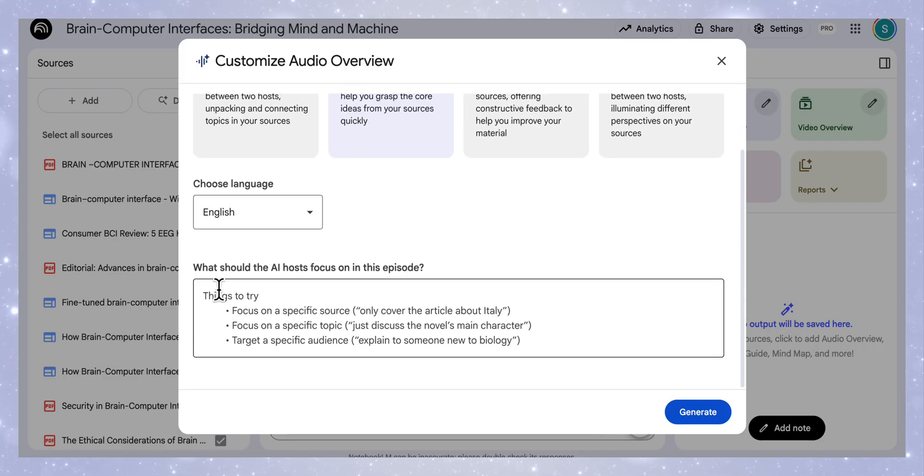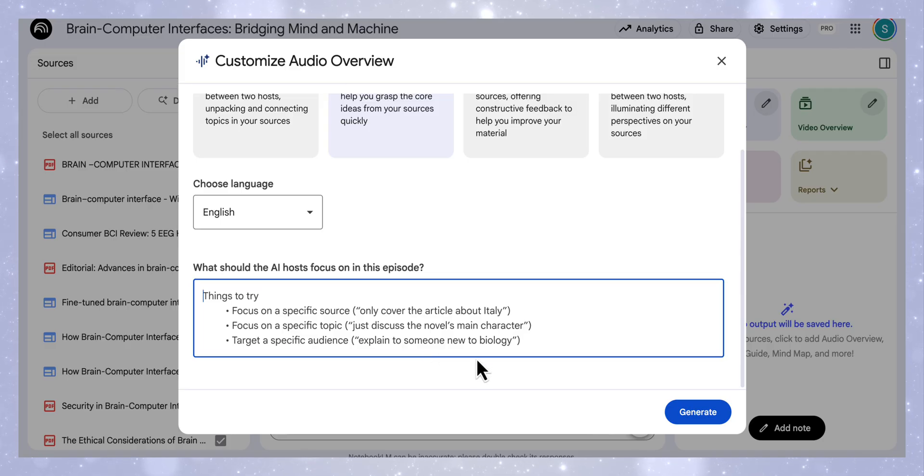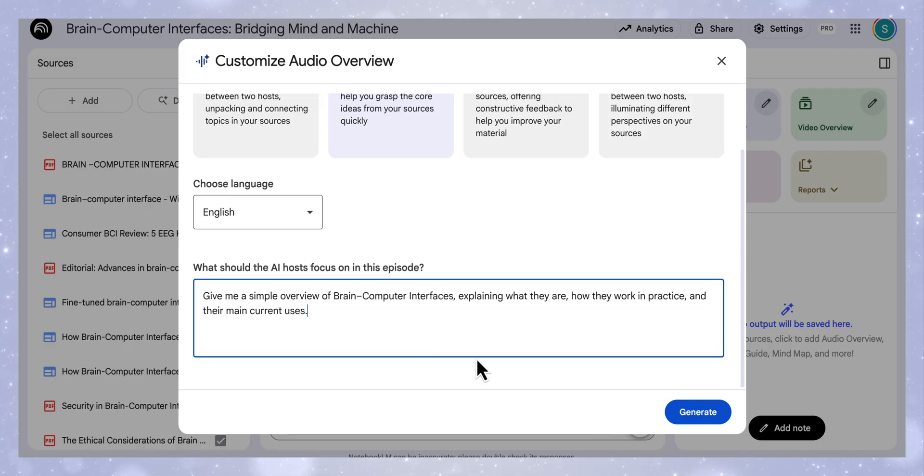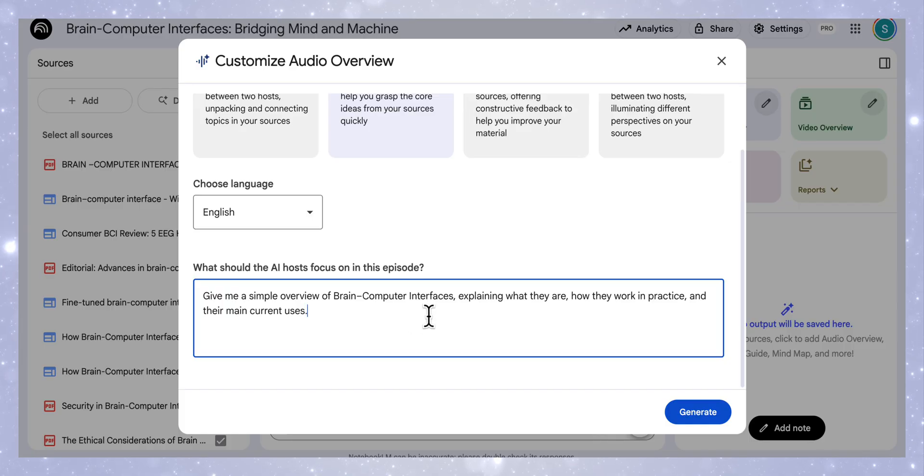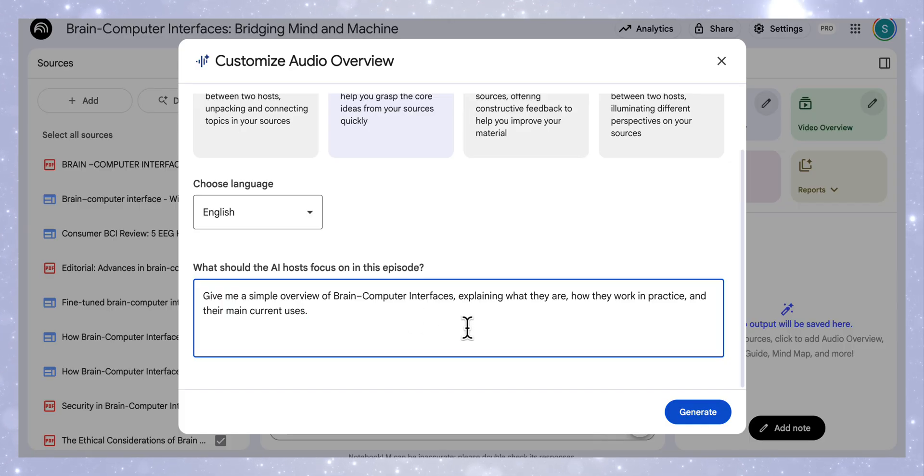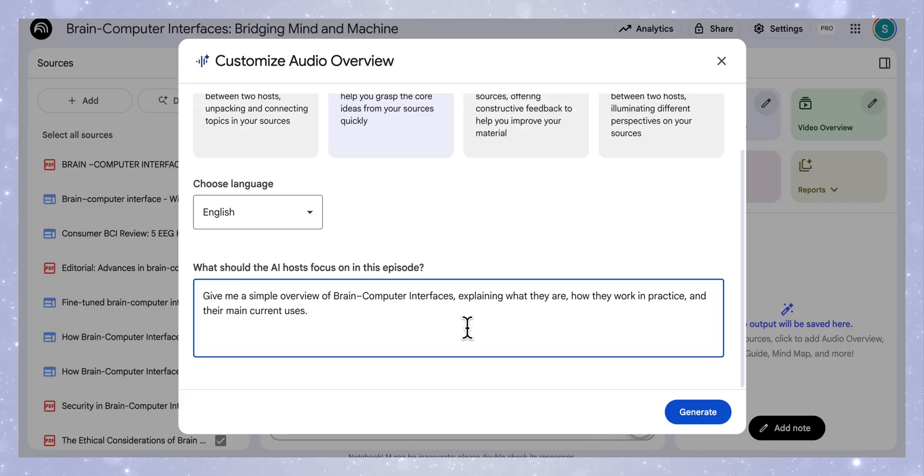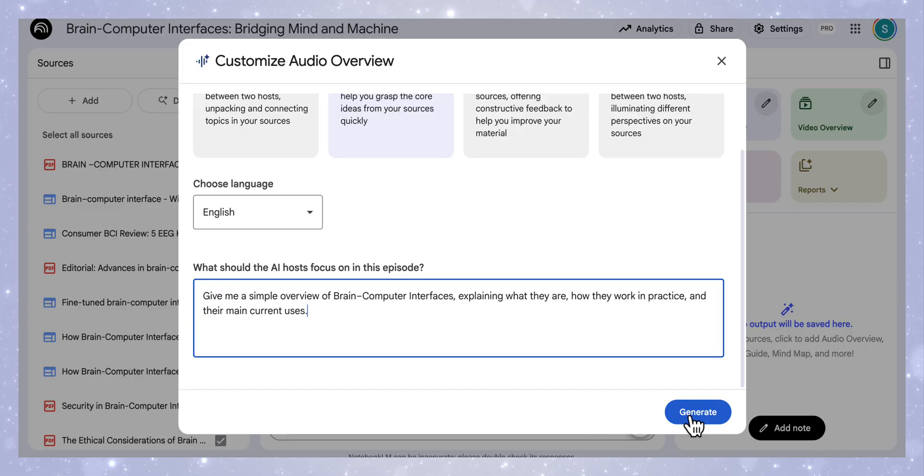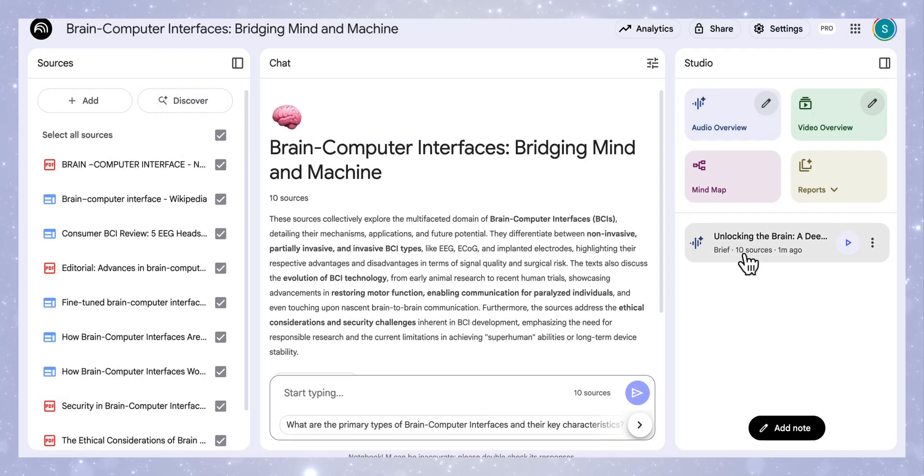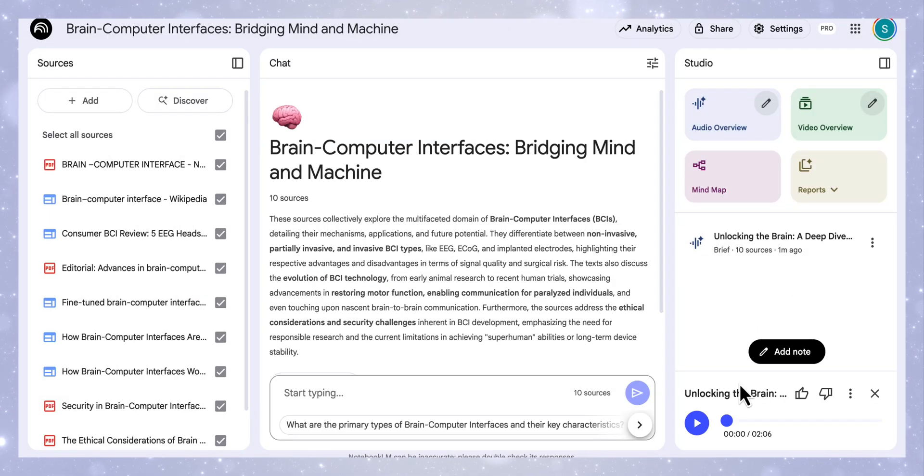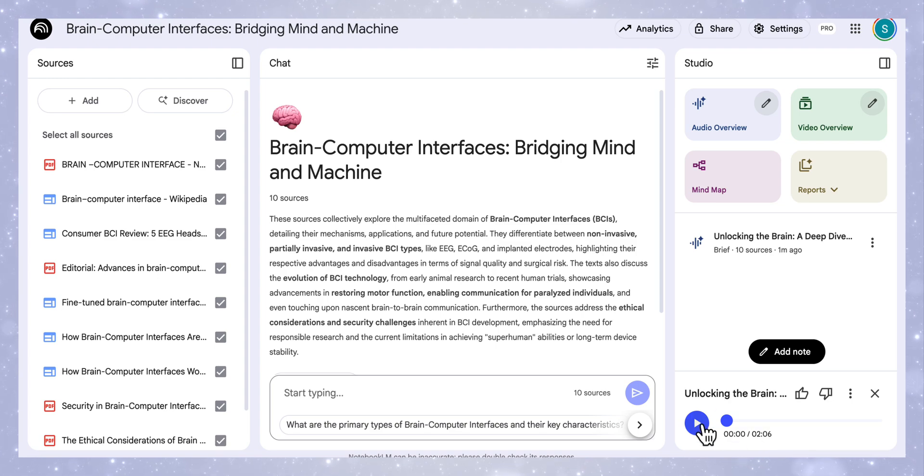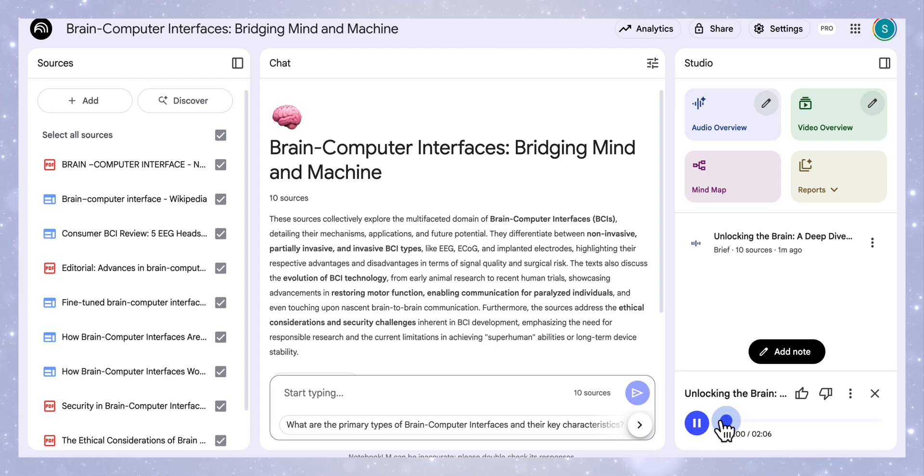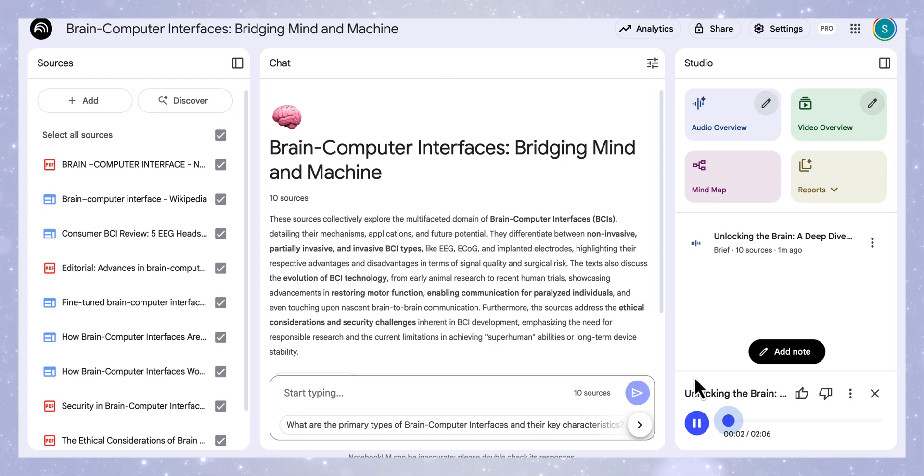I'm going to choose the language English. Because at this stage I'm still learning about these sources, I'm just going to add a custom instruction here that says give me a simple overview of brain-computer interfaces, explaining what they are, how they work in practice, and their main current uses. Then I'm going to generate my podcast. Now my overview is ready. You can see that it's a two-minute podcast because I've mentioned that I wanted a brief.